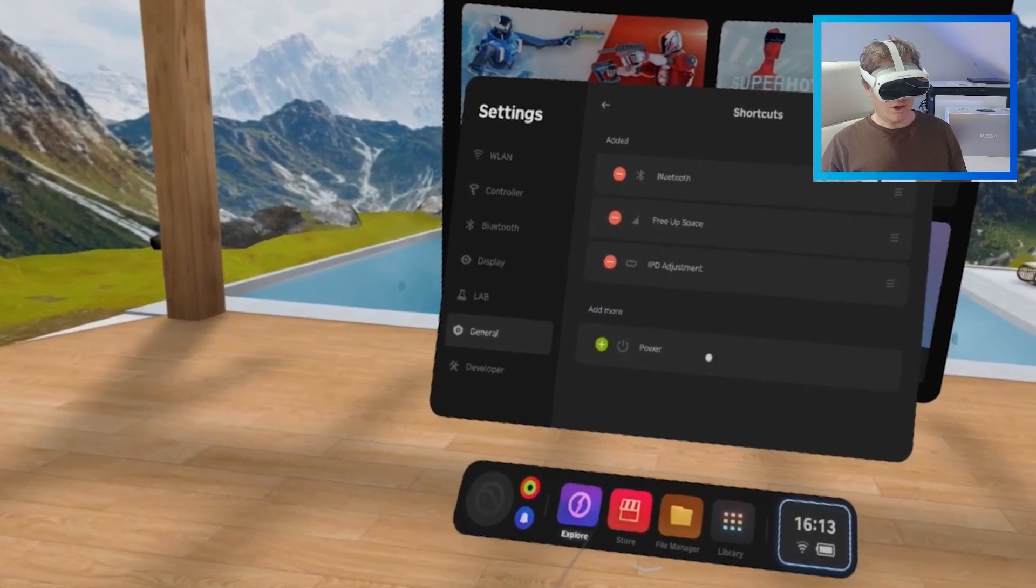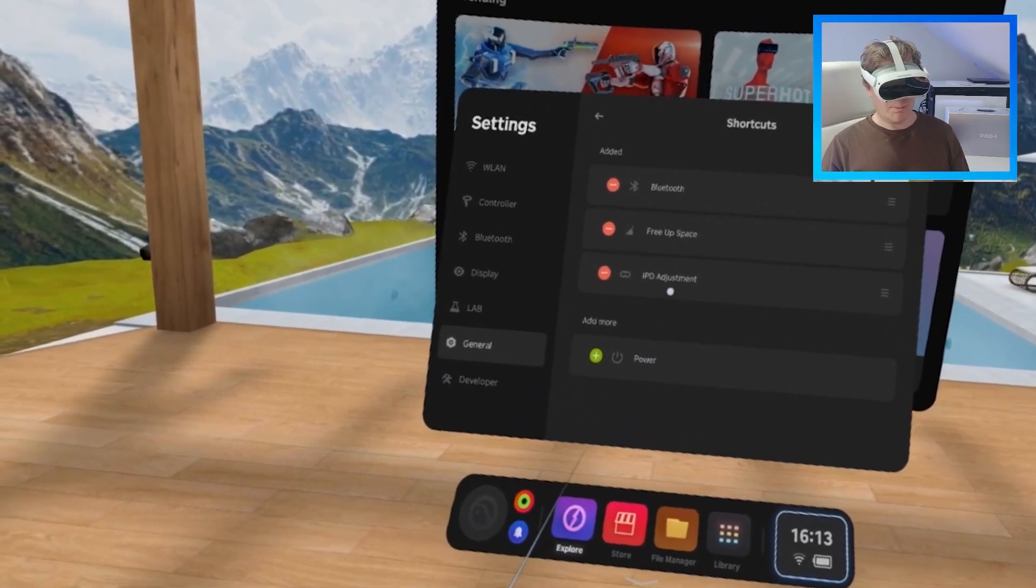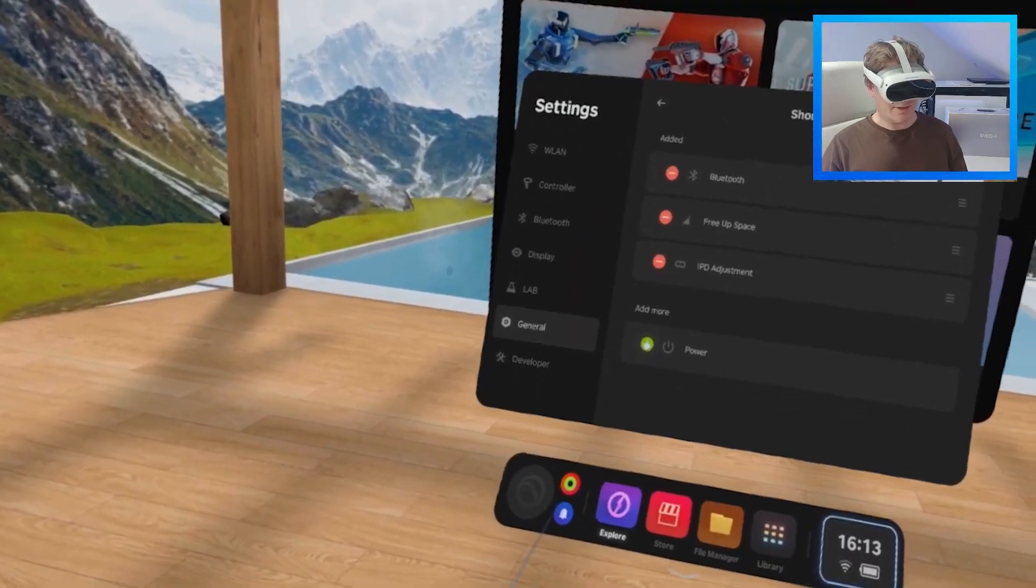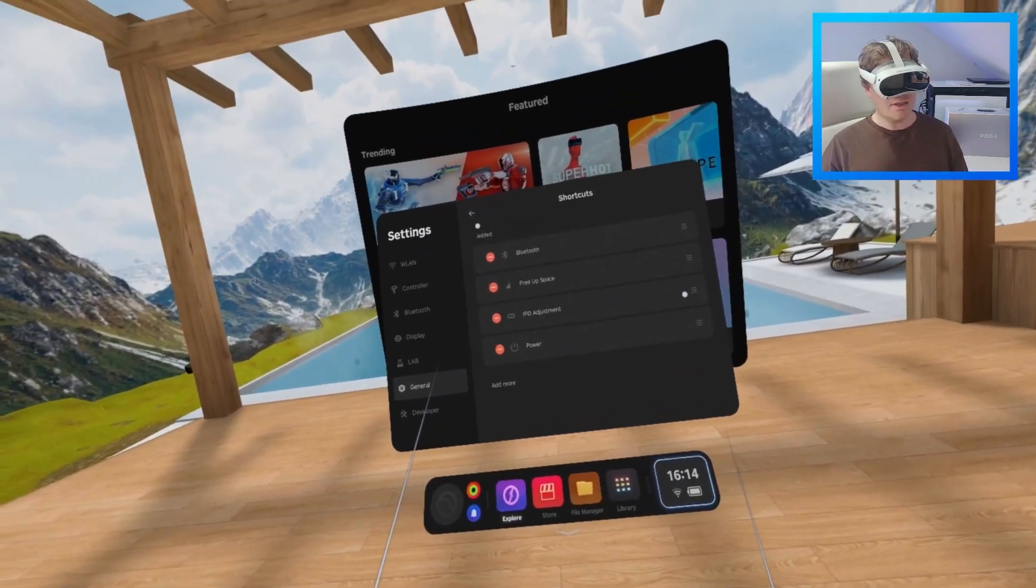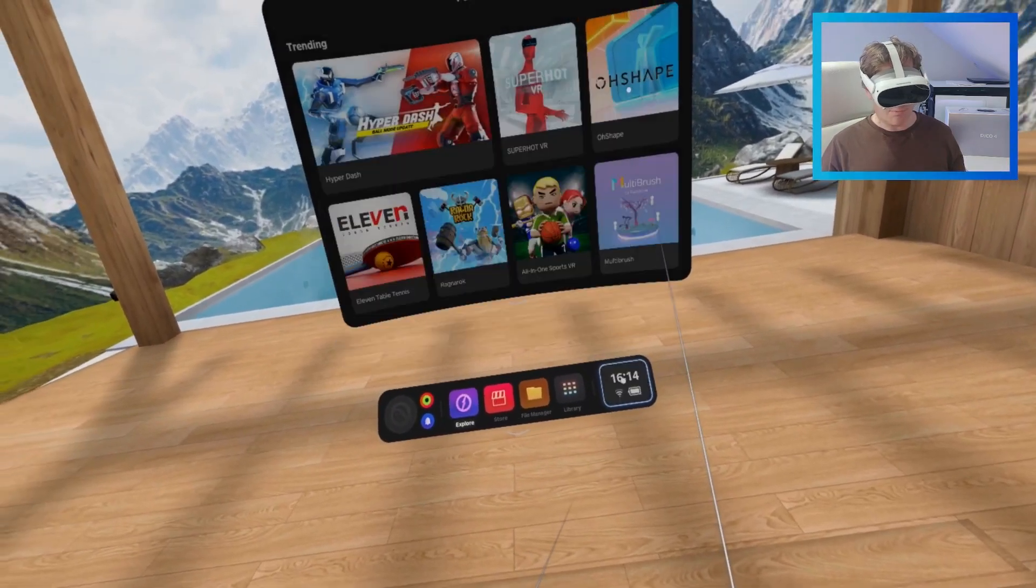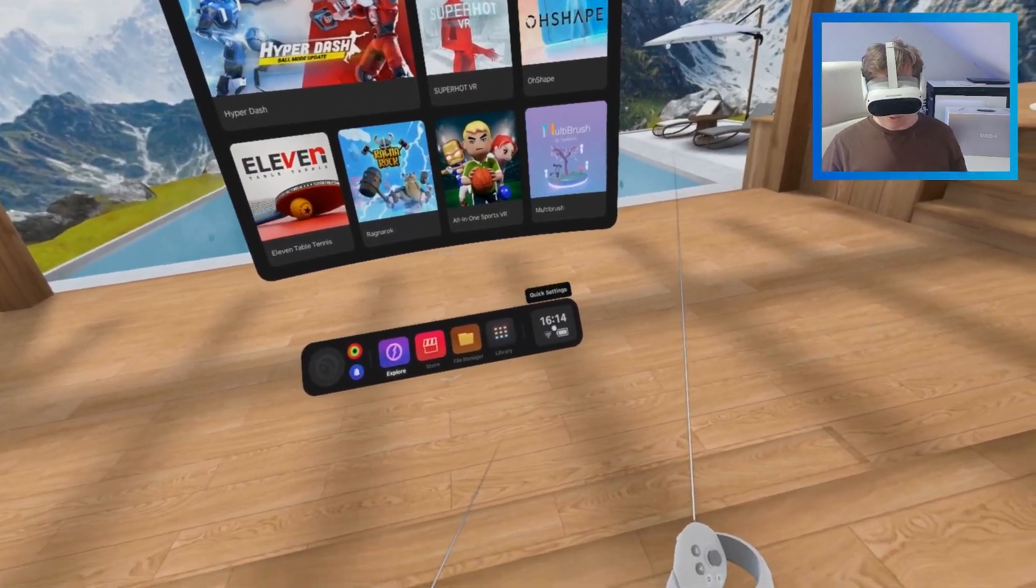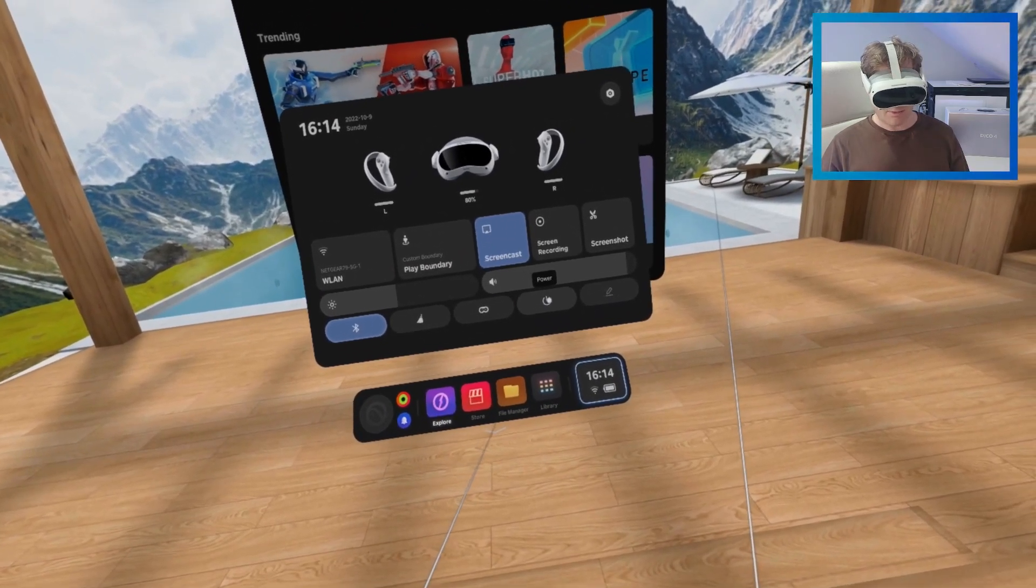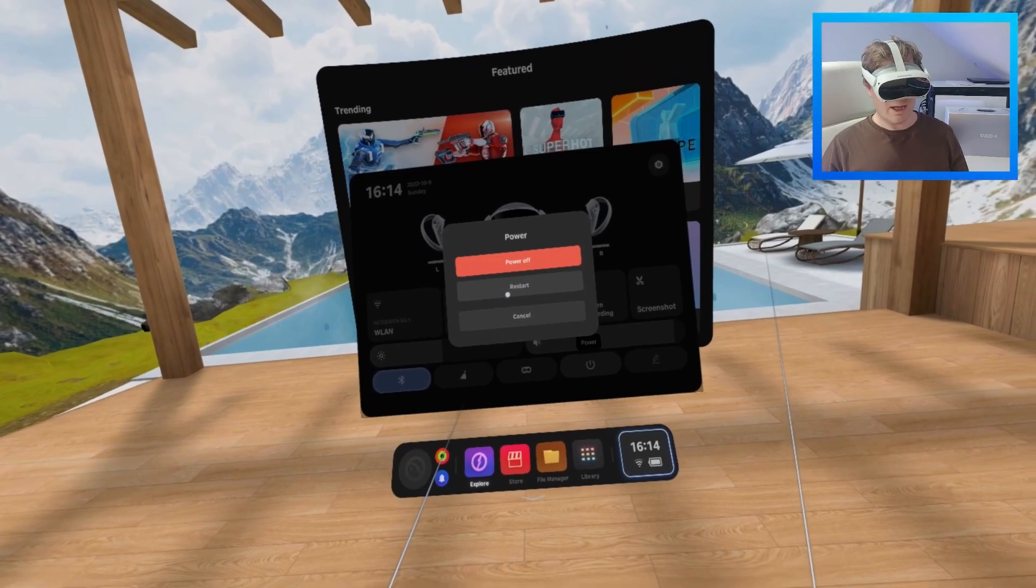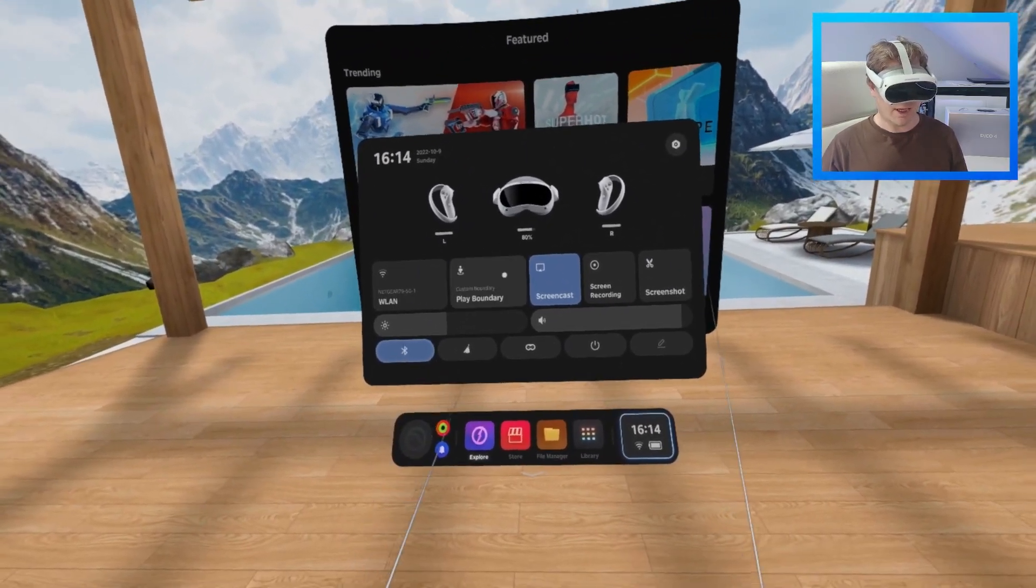And you'll notice that you've got your Bluetooth, your free up space, and your IPD adjustment. But really, you need to add this. It makes life so much easier when you're wanting to shut down or restart your machine. You then just go back to your quick settings, and you'll see it right there. And if you tap it, you'll be able to power it off, restart it, or you can cancel. So, we don't want to restart yet.